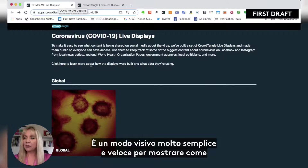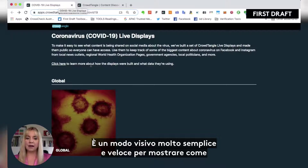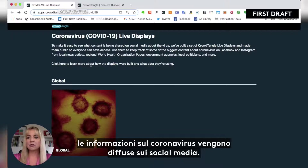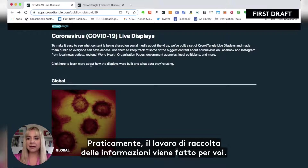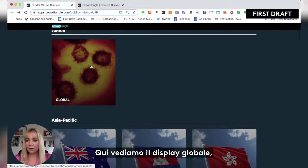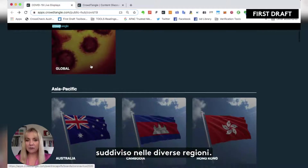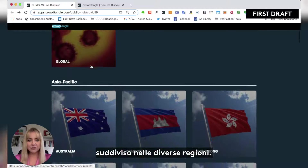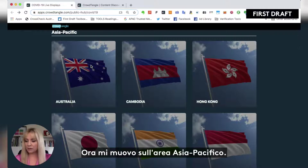It's a really quick and easy visual way to show how information on coronavirus is being spread on social media, and basically the collection work is done for you. You can see here that we've got the global display, and it breaks it up into different regions — I've got Asia Pacific that I'm scrolling through now.